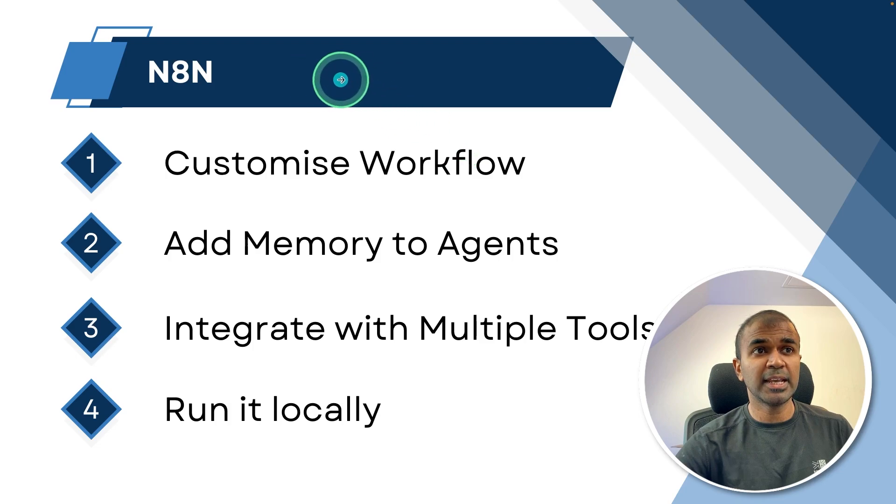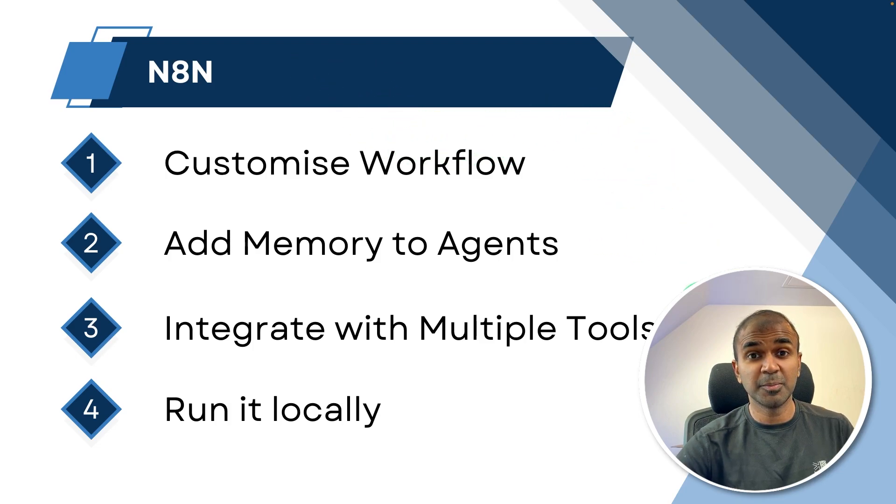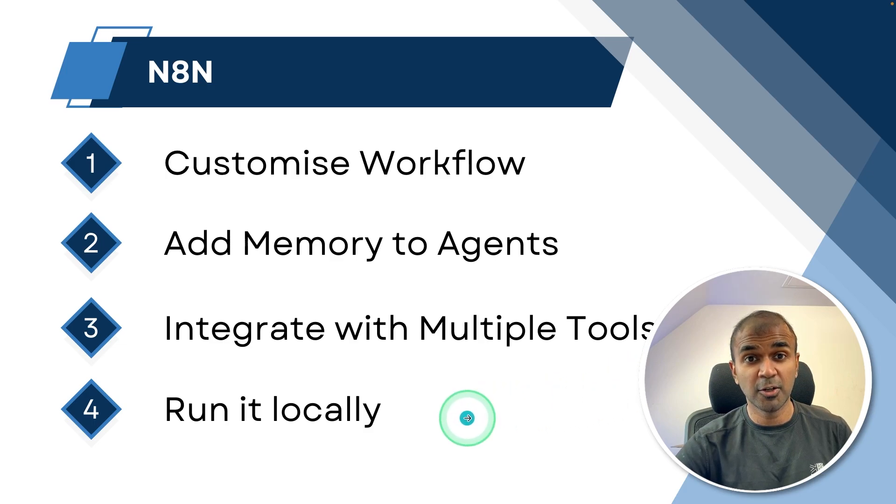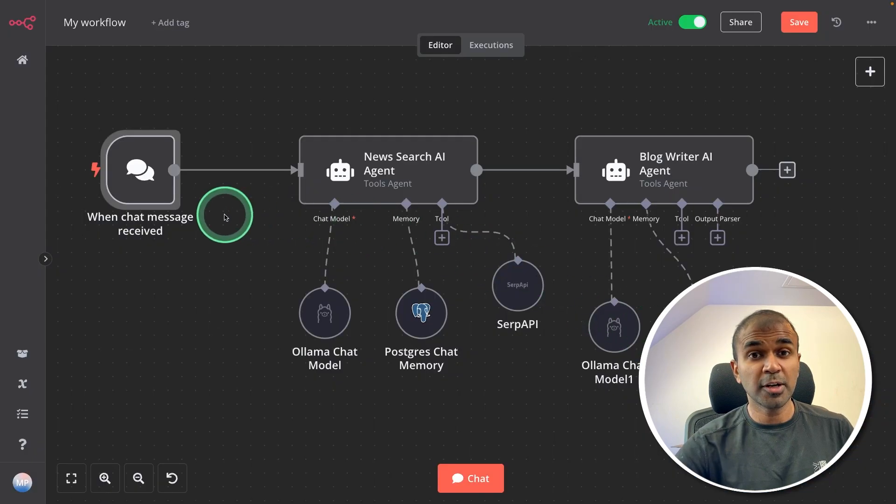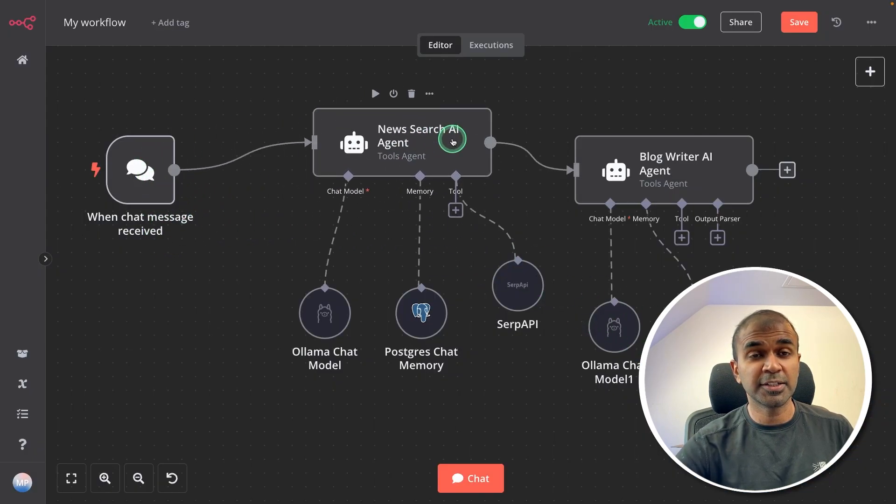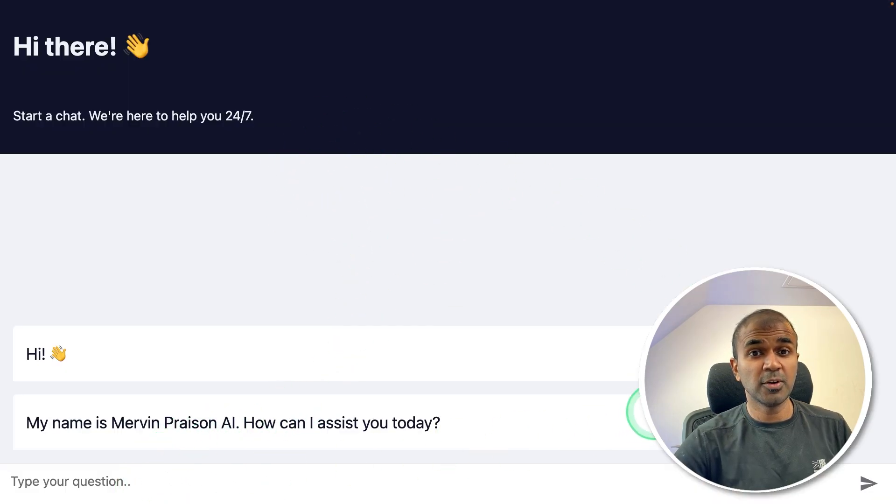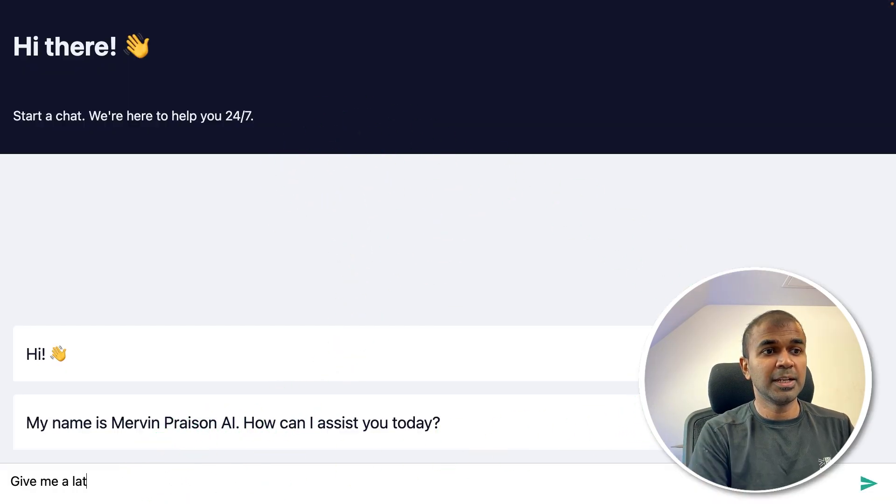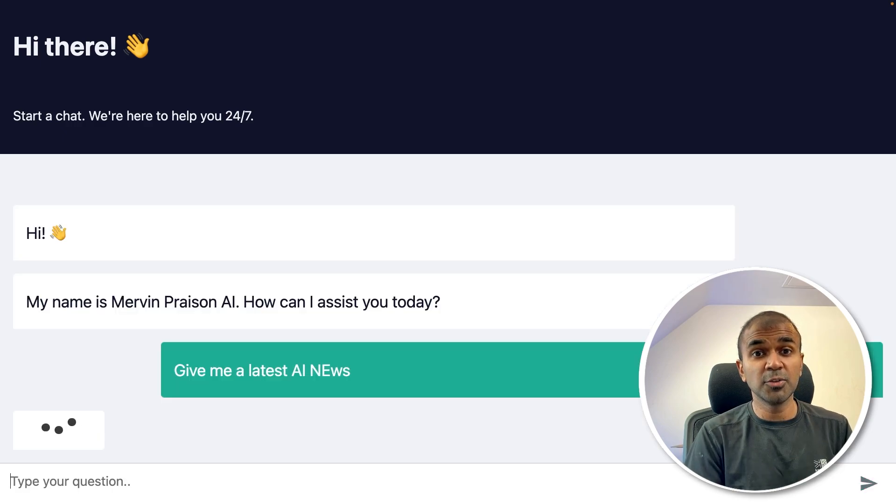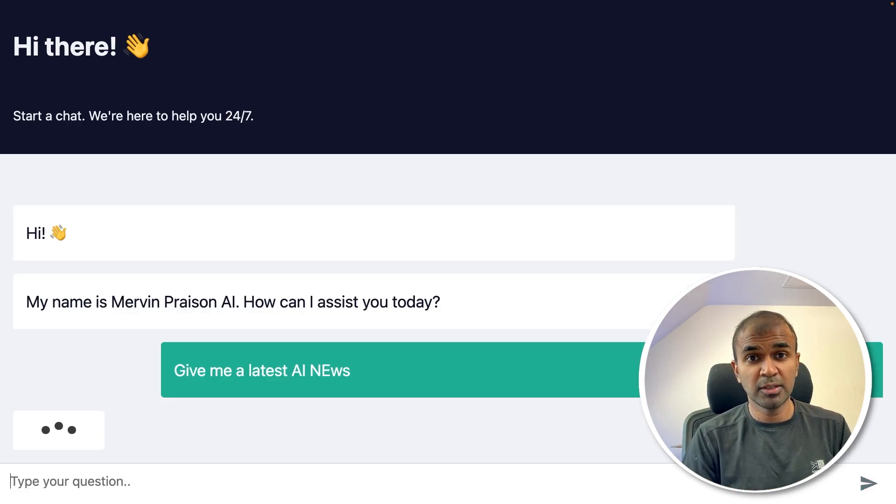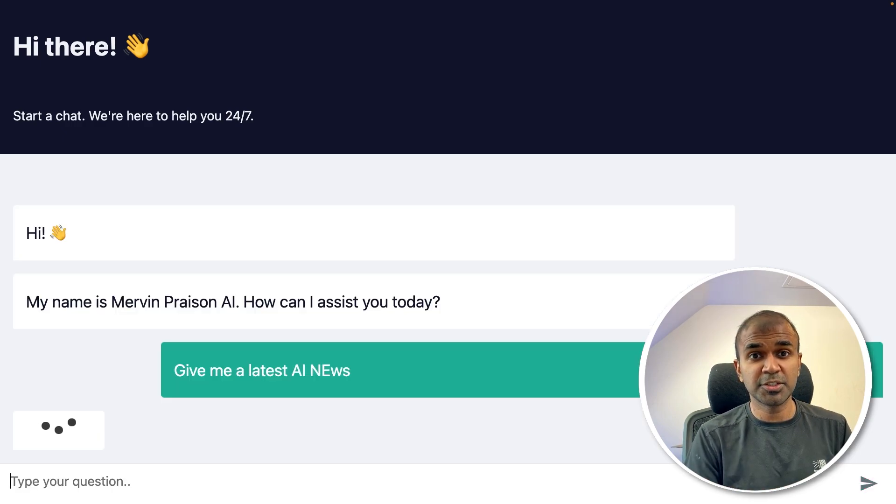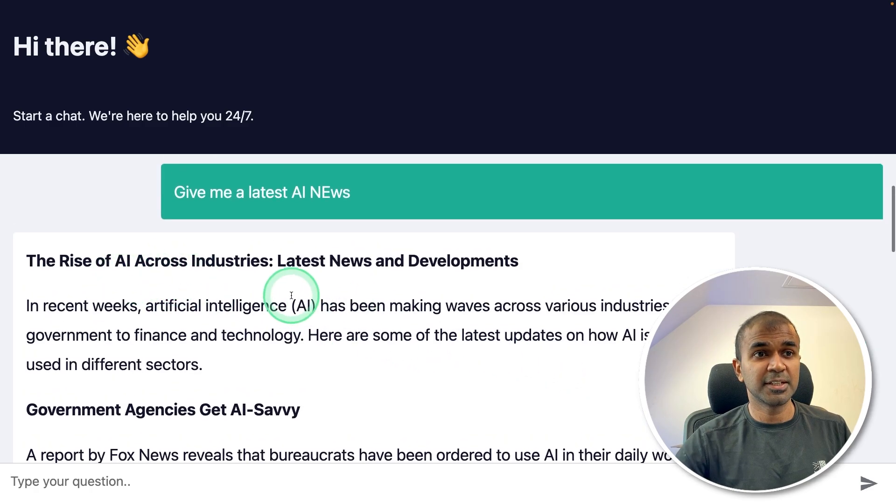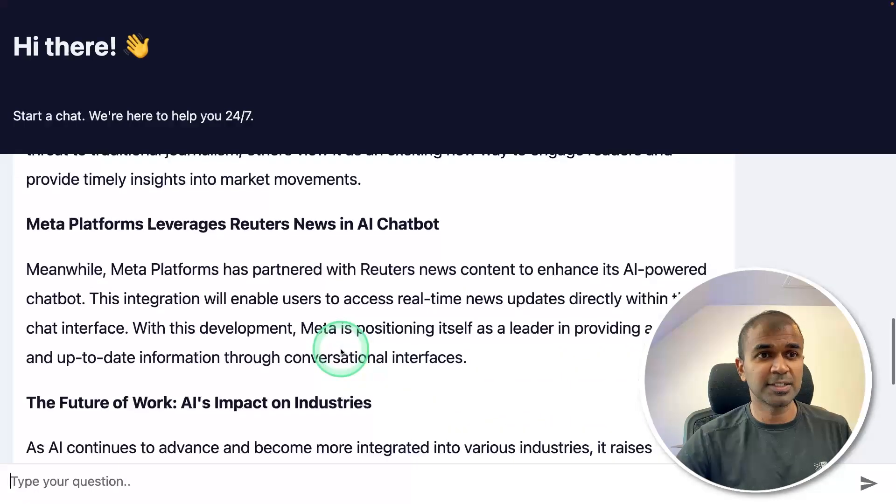N8N is one of the most popular open source automation tools which has 47,000 stars. Using N8N, you can customize workflows, add memory to agents, integrate with multiple tools and run it locally. You are able to create workflows like this in a no-code interface and publish a chatbot like this. So when you ask any questions, give me the latest AI news, it's going to go through those workflows using all the tools available and it gives us a neat article as you can see here.